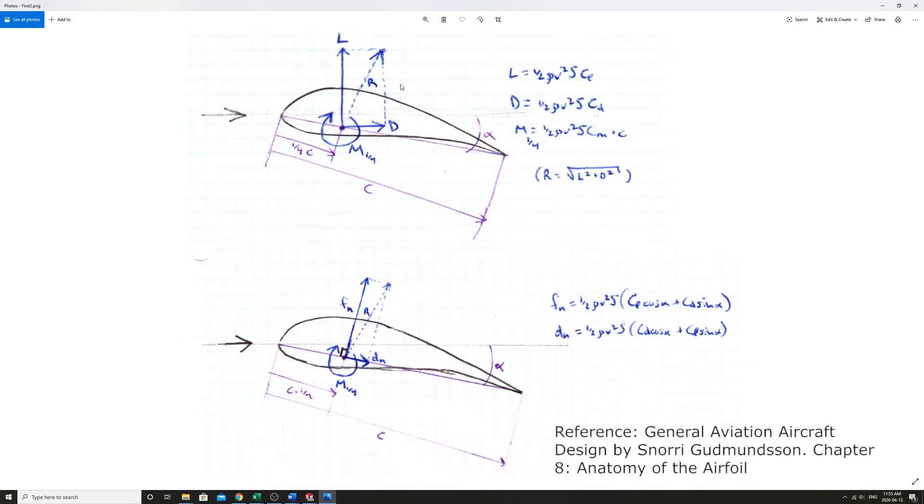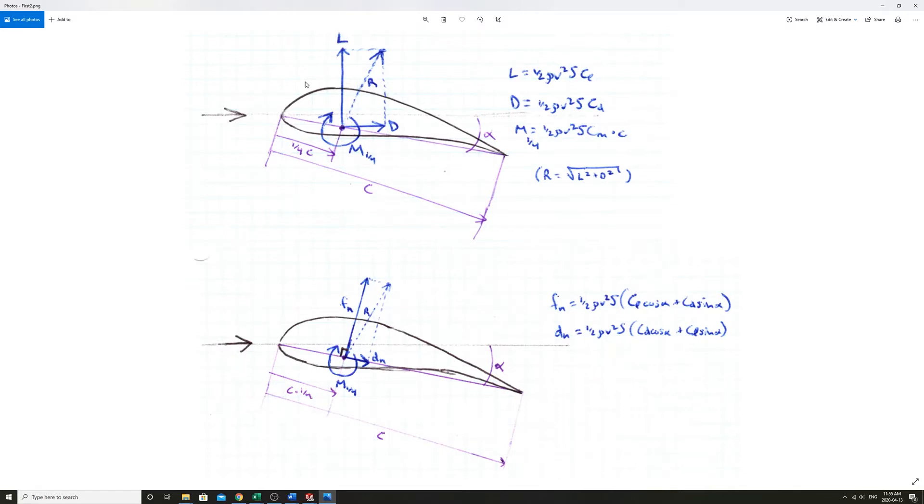I'm going to show a way to physically interpret that here. The first step to getting a sense of that would be to decompose the lift and the drag.